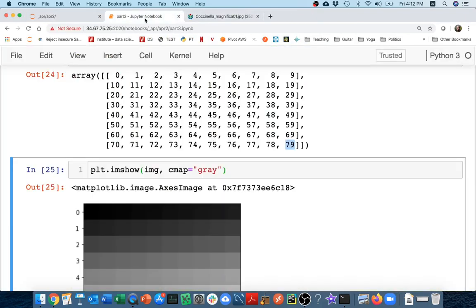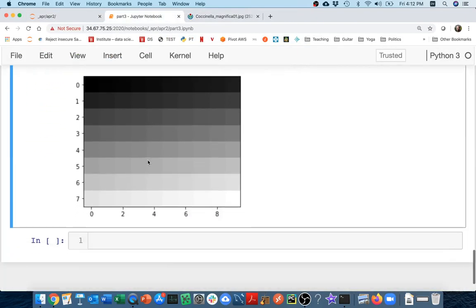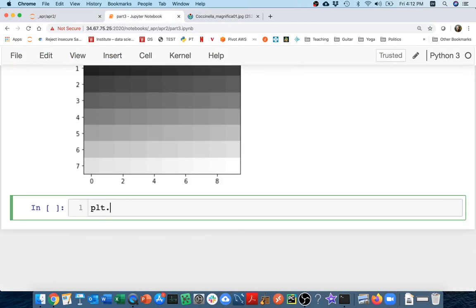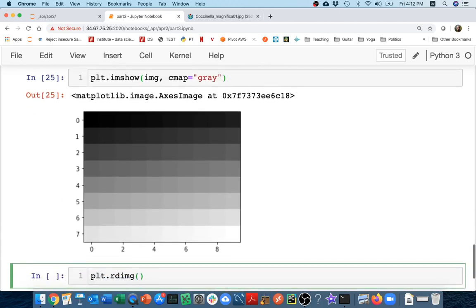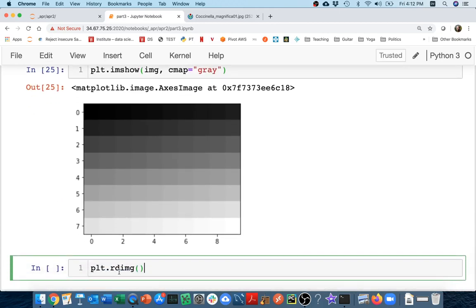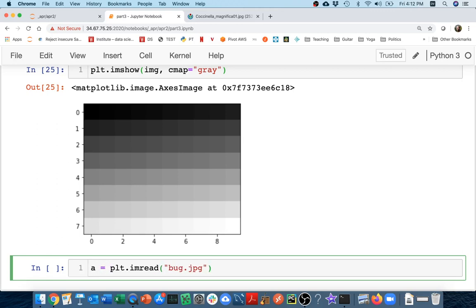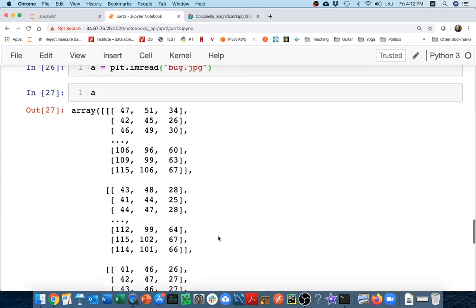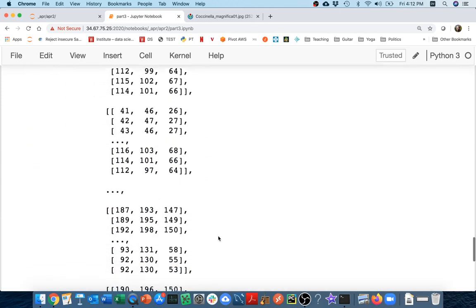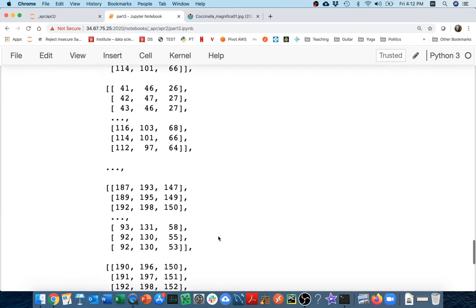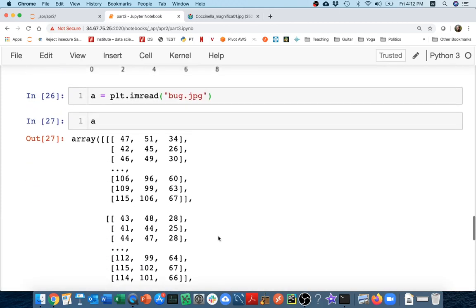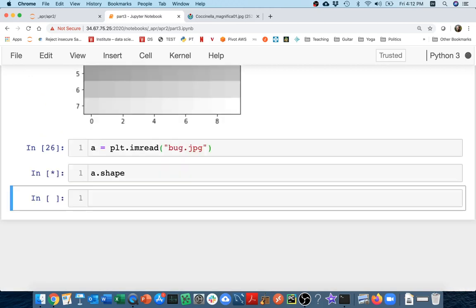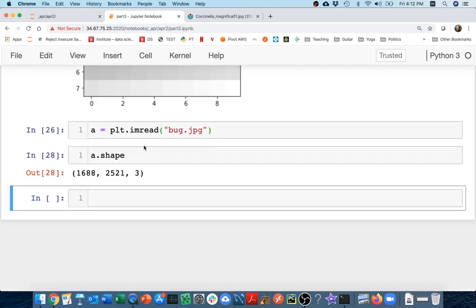So what I'm going to do now is I'm going to try to read it in. I'm going to say plt.imread—I think it's imread—and I can give it a file name here: bug.jpeg. That's going to read into an array. Let me take a peek at that array. I see I have all this stuff here. Let me look at the shape of this array.